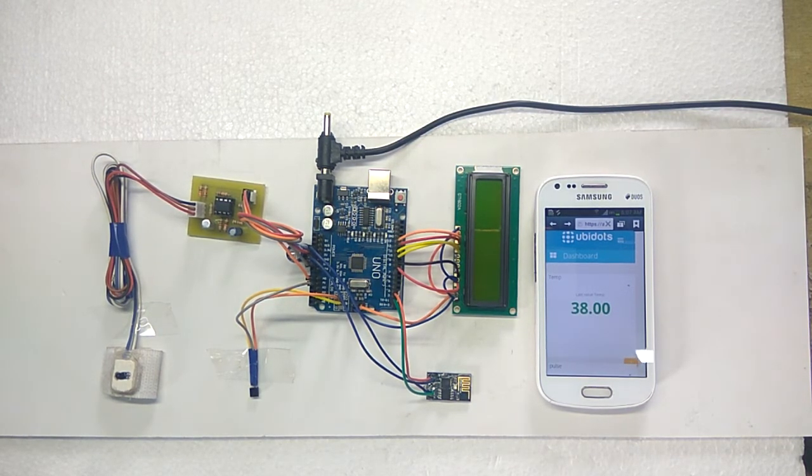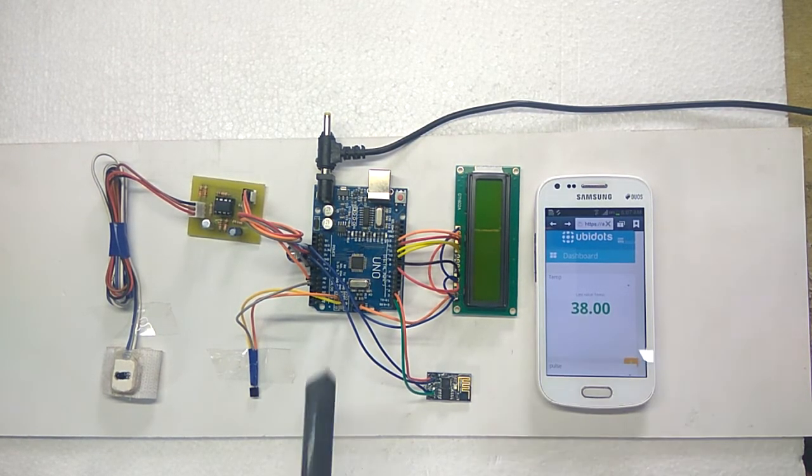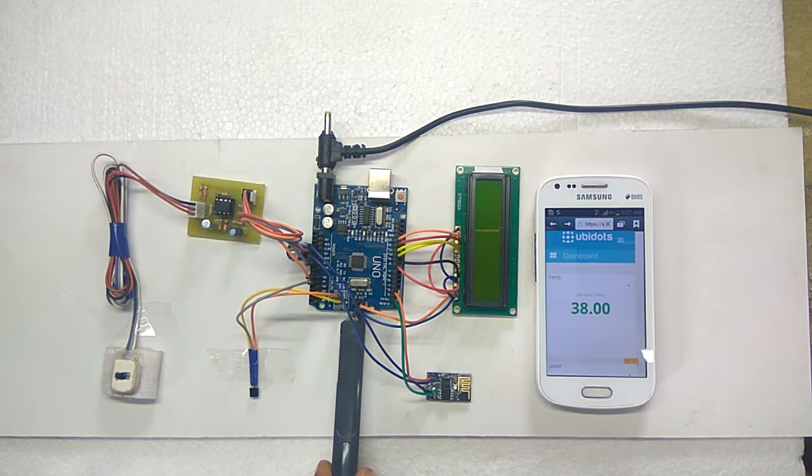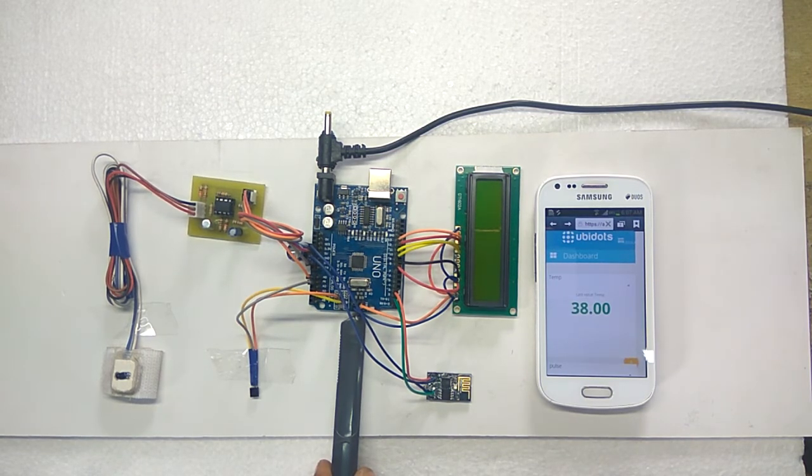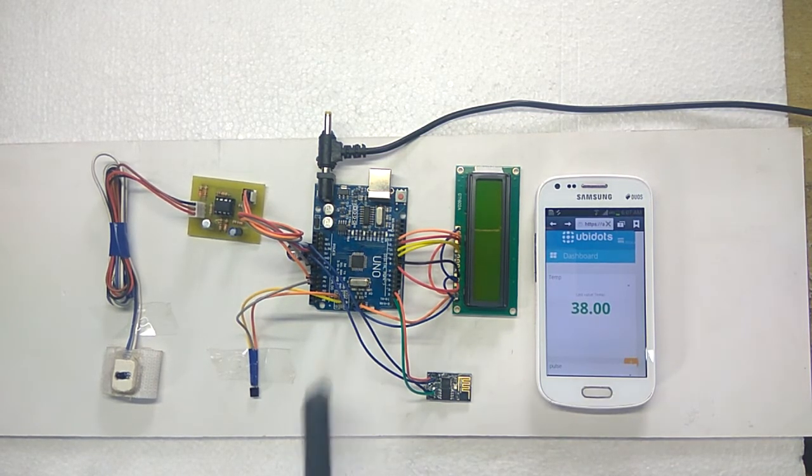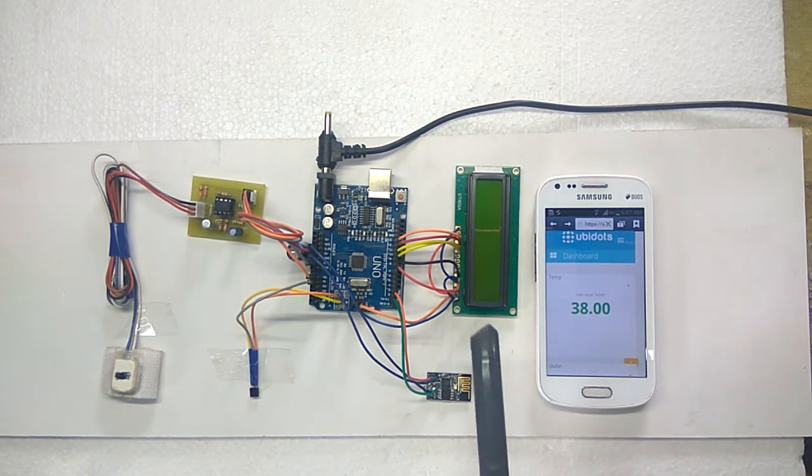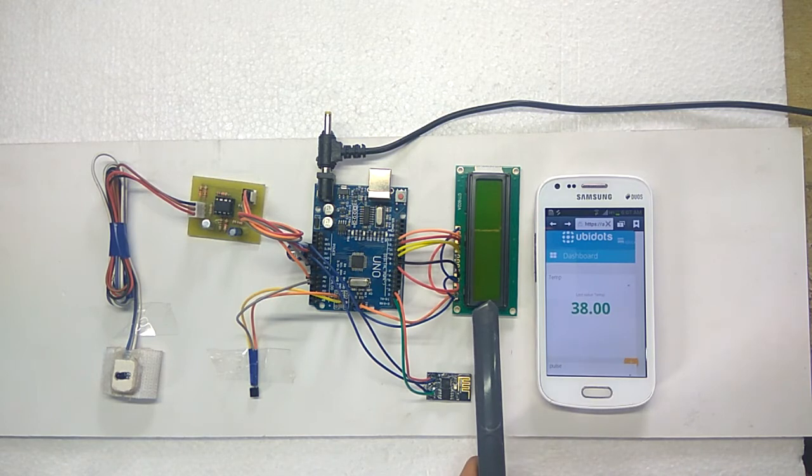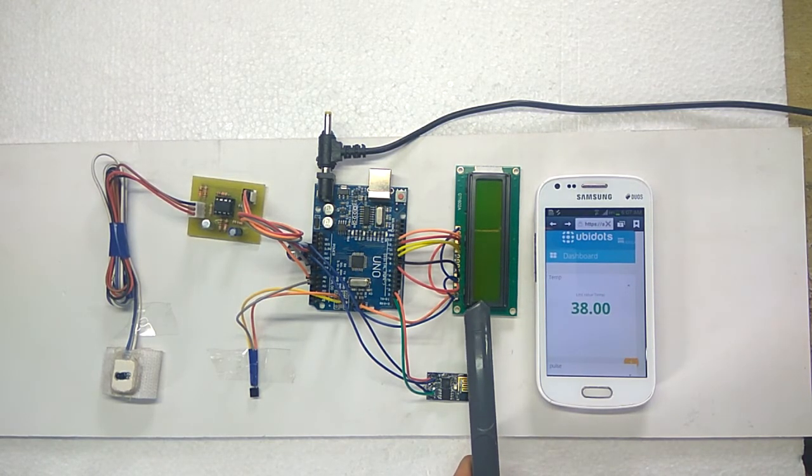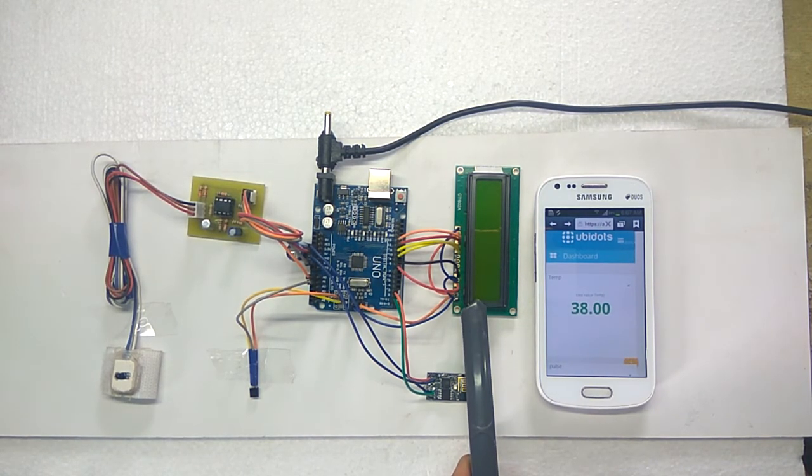The circuit consists of Arduino UNO board. It consists of IC ATmega 328p. 16x2 LCD display. It shows the heart rate and body temperature.